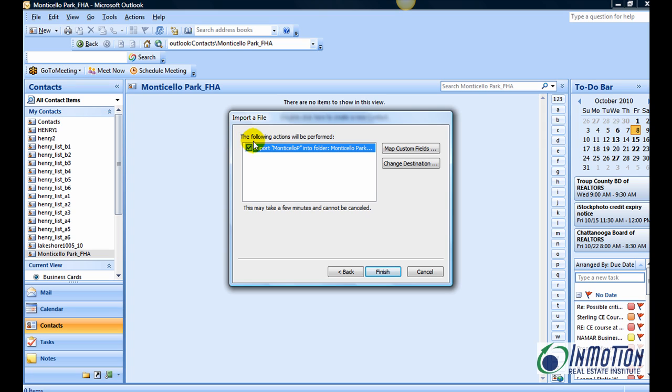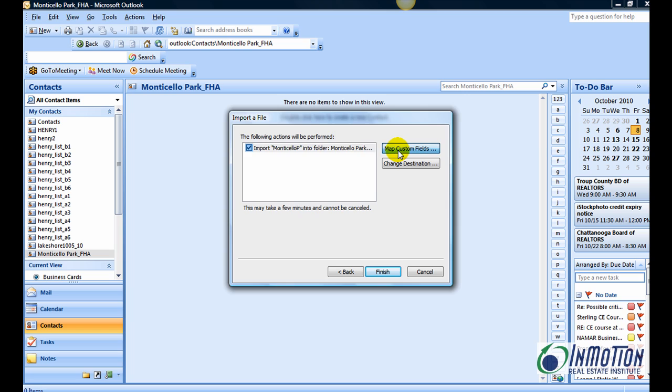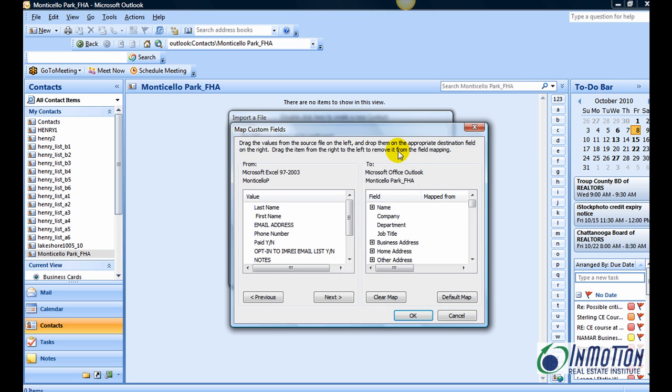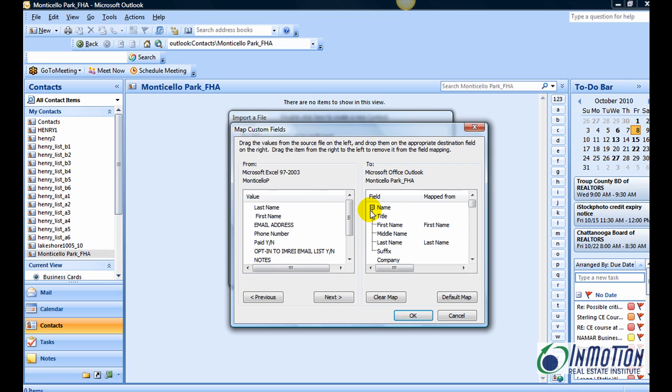You can see here it says the following actions will be performed. It's already found our range, Monticello P. That's what we want imported into this folder. So now the next step, we want to map custom fields. We want to map what's on our Excel spreadsheet to our contact record in Outlook. So I'm going to hit the plus sign here.